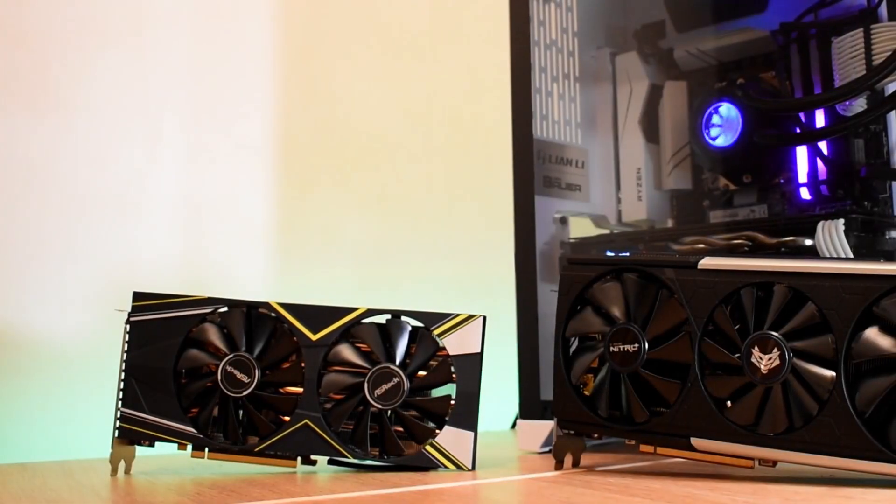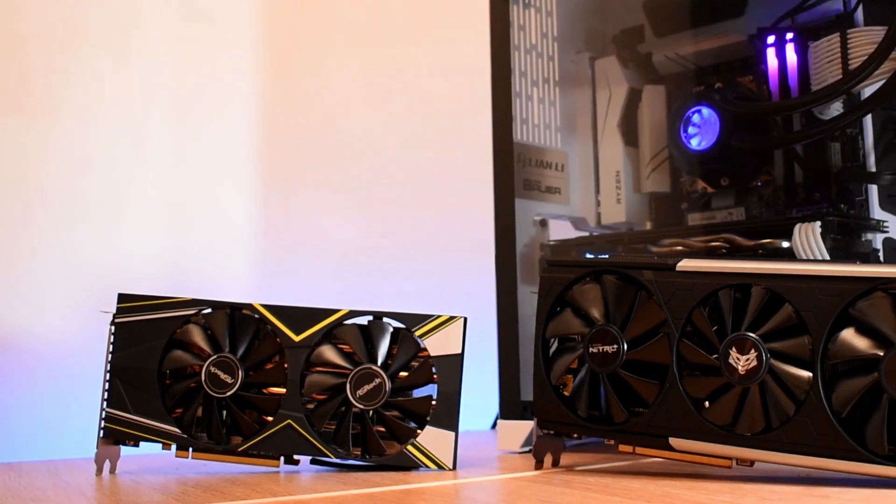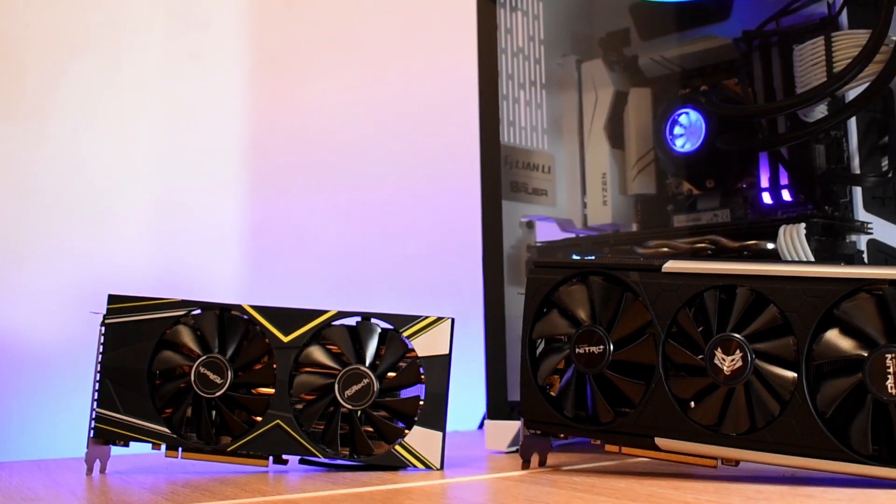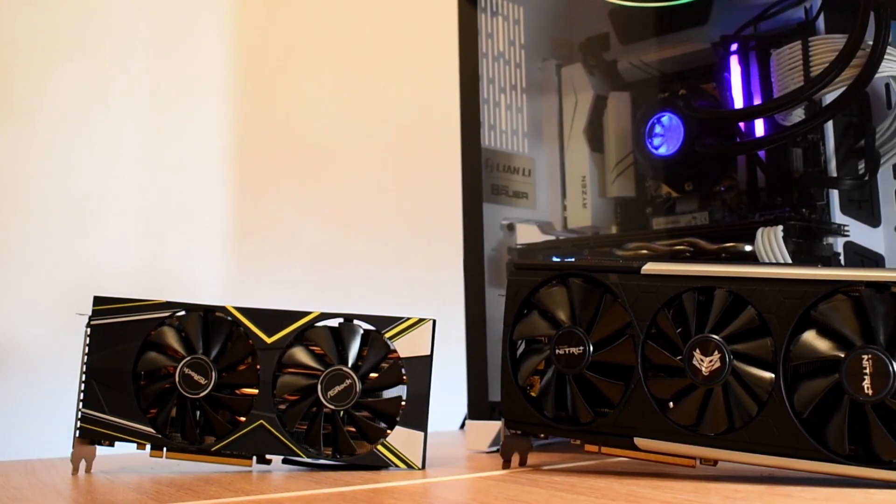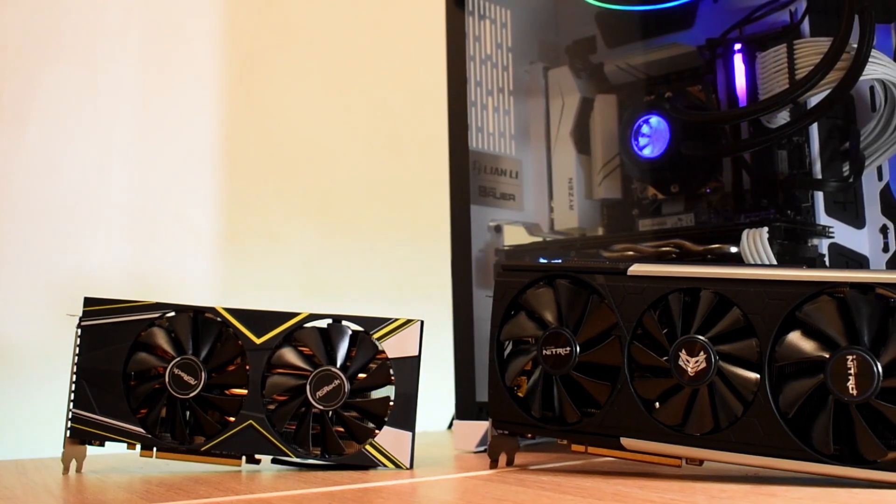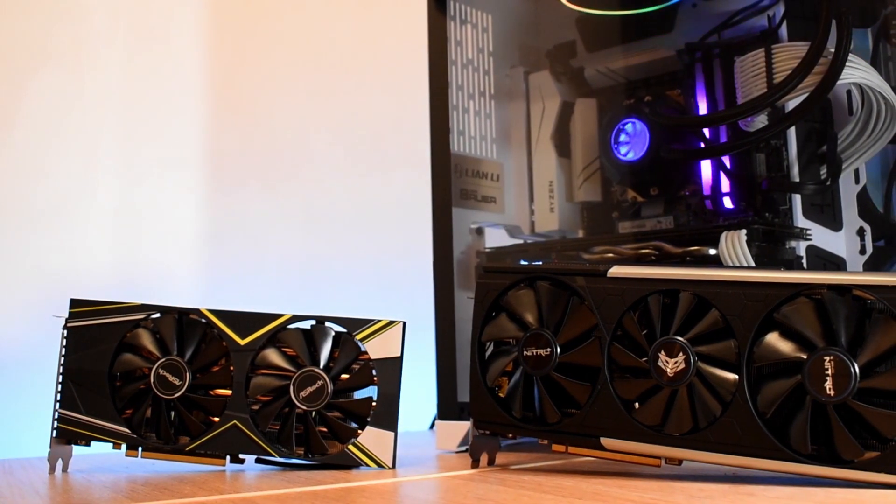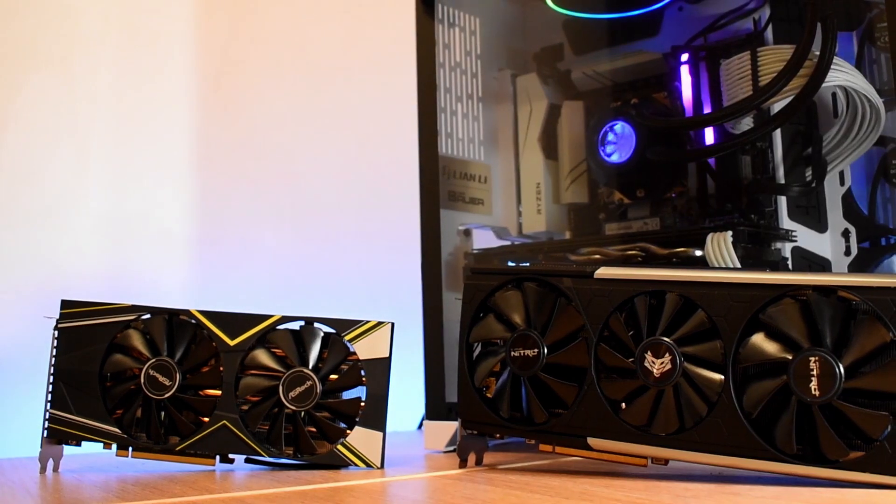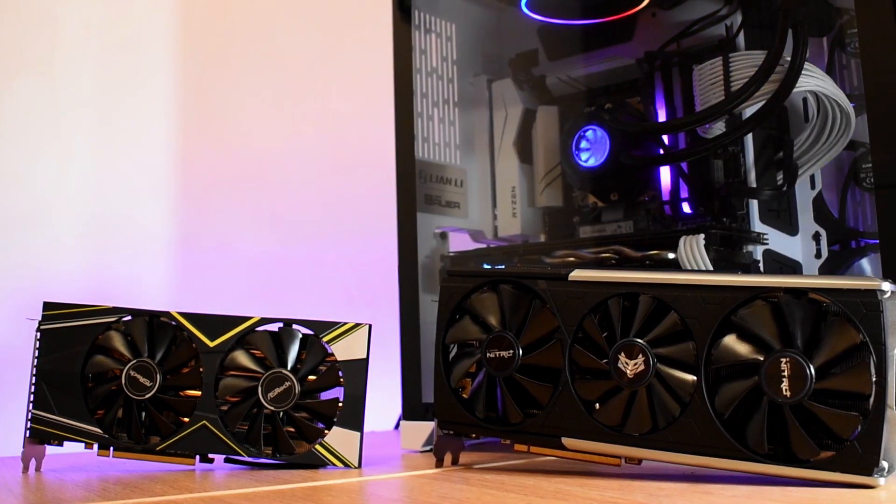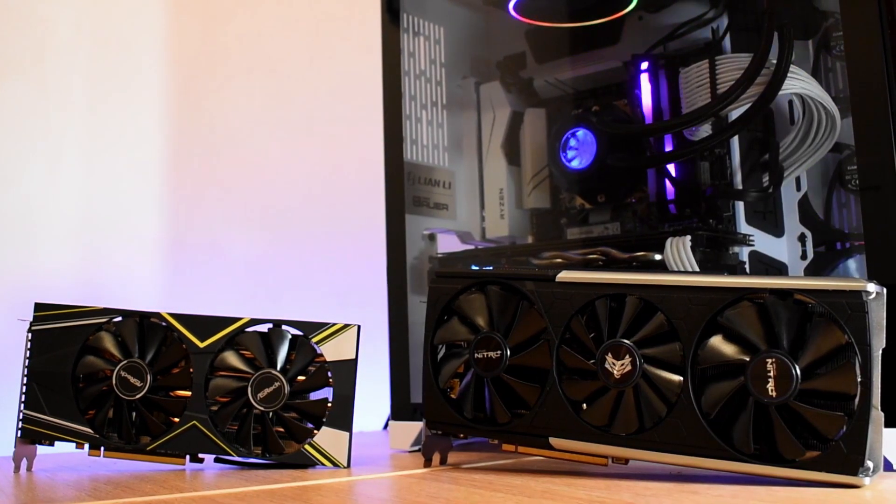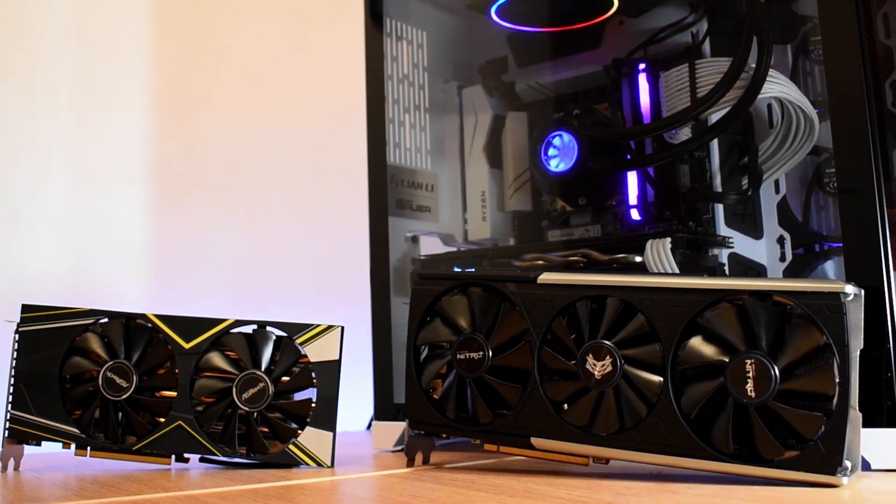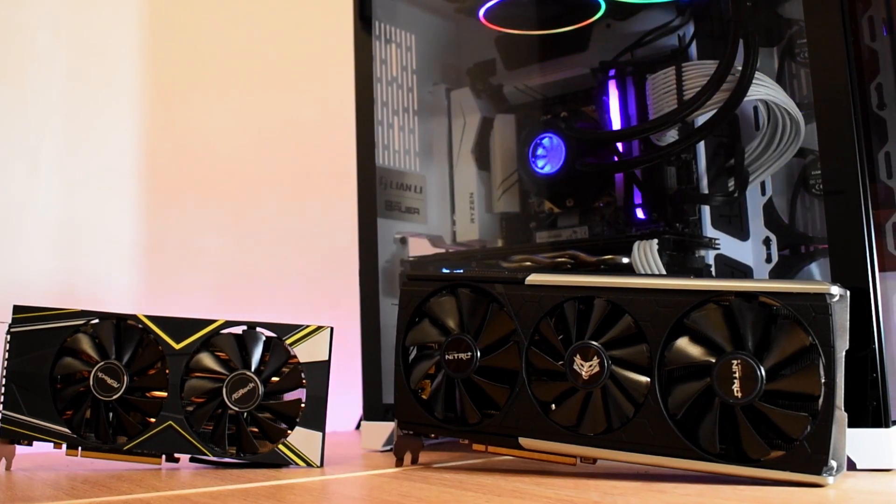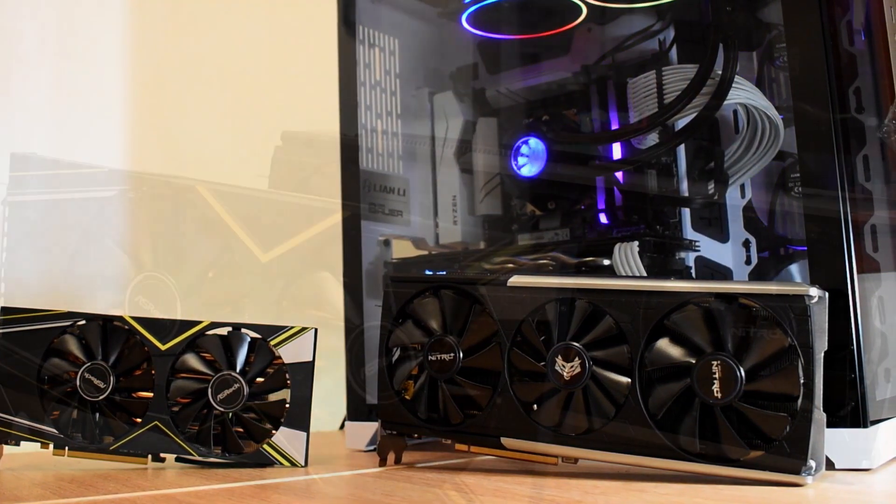Comparing the two, there are a number of really obvious differences when it comes to how it cools that Navi GPU. First up, the Challenger is a true two-slot card, whereas the Nitro Plus is more of a two and a half slot. The Challenger comes in at 281 millimeters long compared to the Nitro's 306, a little bit wider at 137 compared to 135, and is only 42 millimeters deep compared to the Nitro Plus's 49 millimeters deep.